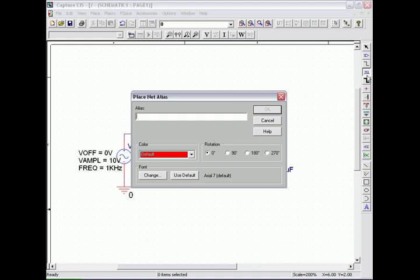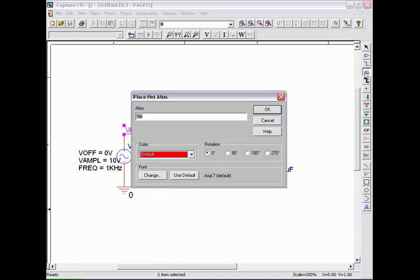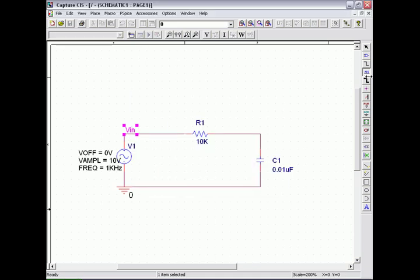Next we node name VIN and VOUT to show on our waveform, and now we're ready to run the circuit.